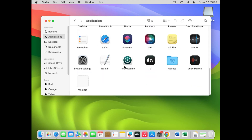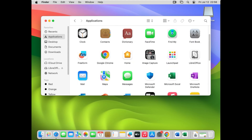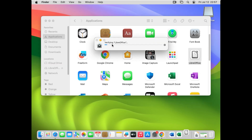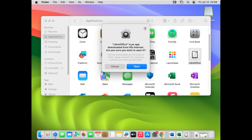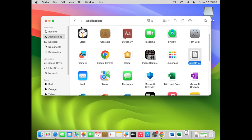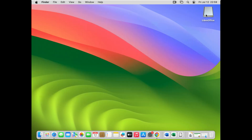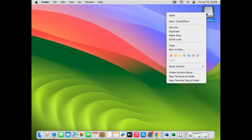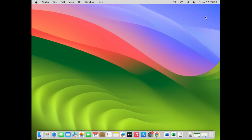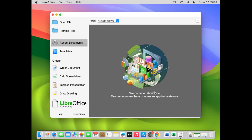Go to your Applications folder and find LibreOffice. Open it and it will say 'Verifying LibreOffice' — just wait a few seconds. Once verification is complete, it will ask if you want to open it since it was downloaded from the internet. Click Yes to open LibreOffice. Then minimize the installer window, right-click on the mounted DMG on your desktop and eject it.